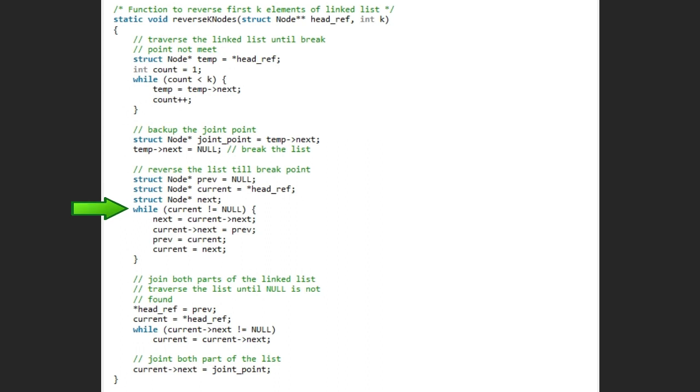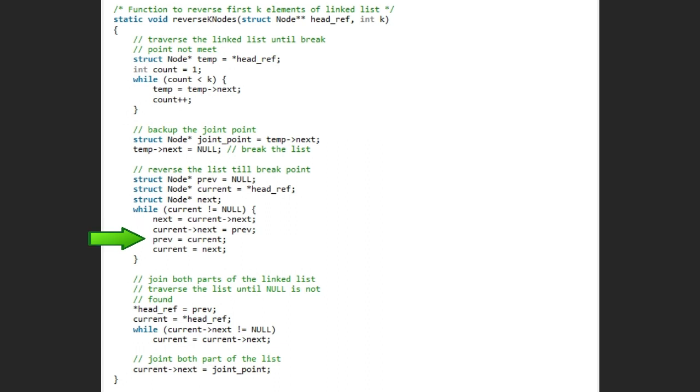Then we start a simple while loop from current to null. In this loop pointer next equals to current next and current's next equals to previous. And previous equals to current and last current equals to next. So this process reverse nodes till null of the first part of linked list.